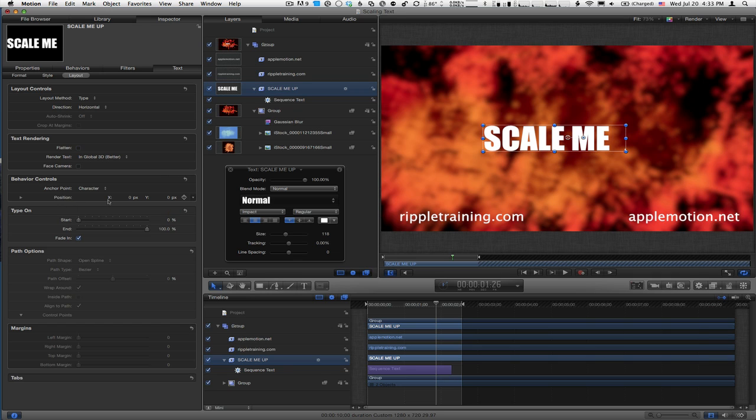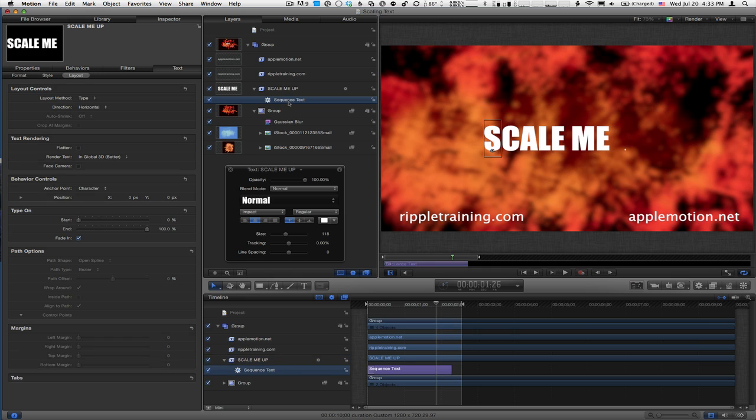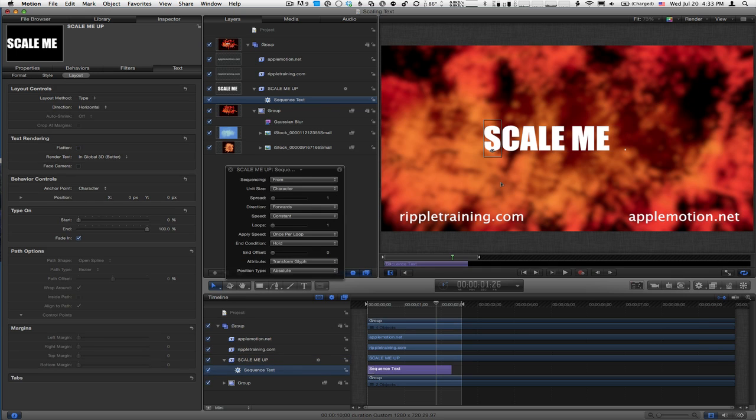If you look at this, I'm going to select the sequence text behavior specifically because it shows this little dot down there, which is basically the anchor point for the animation. Then, in this Layout section of the Text inspector, I'm going to drag on the Y...